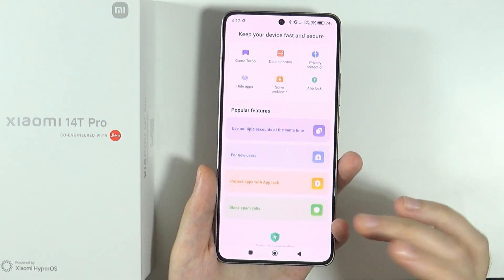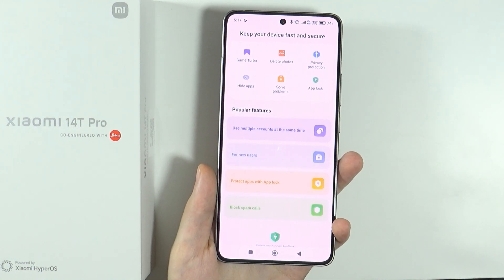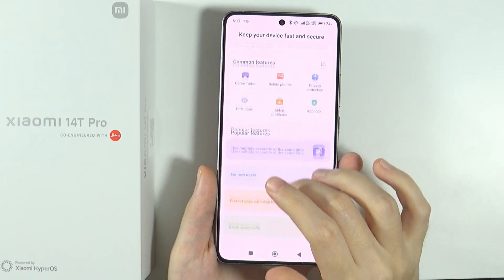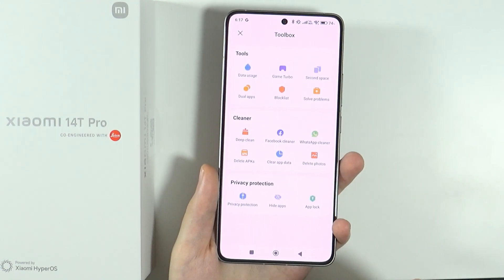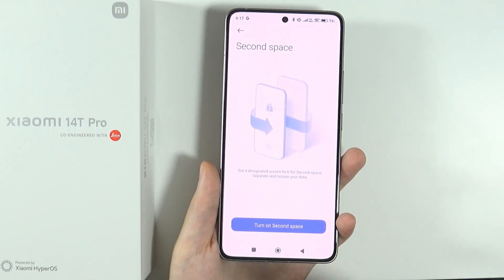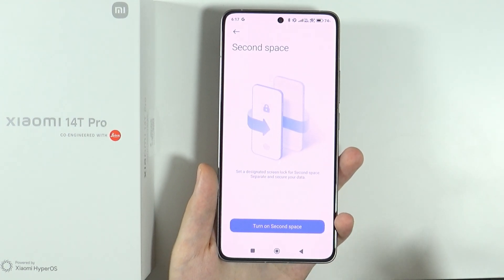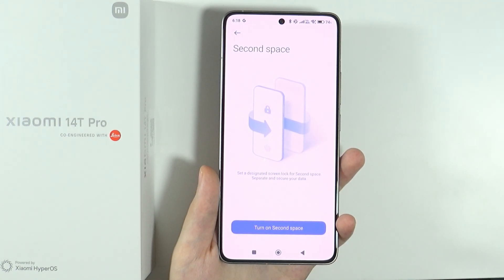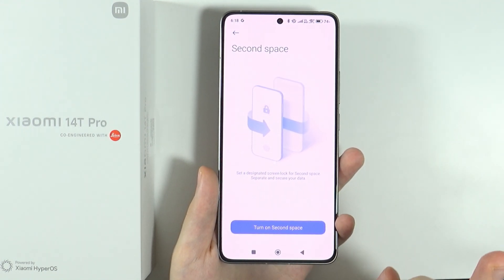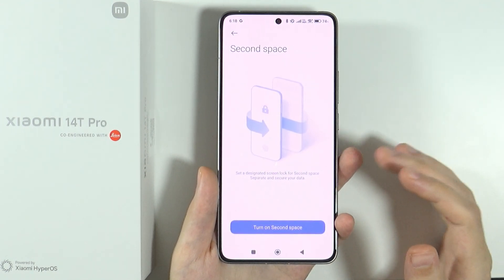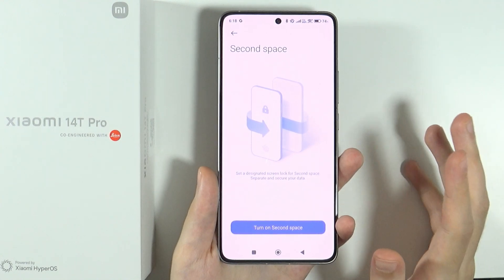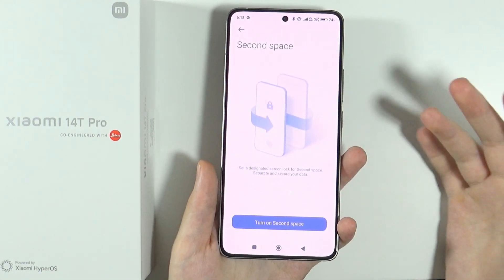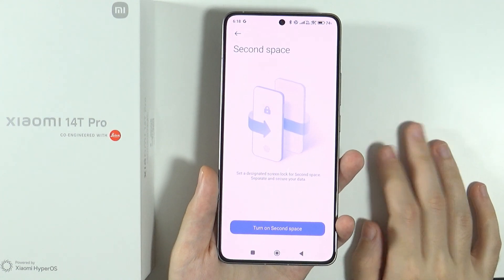Still in the security app, if you swipe up at the bottom to open the toolbox, you'll find second space. This allows you to create a duplicate instance of your device with a different password and screen lock. Depending on which screen lock you use, you'll get access to a different space — great for separating personal life from work on a single phone.